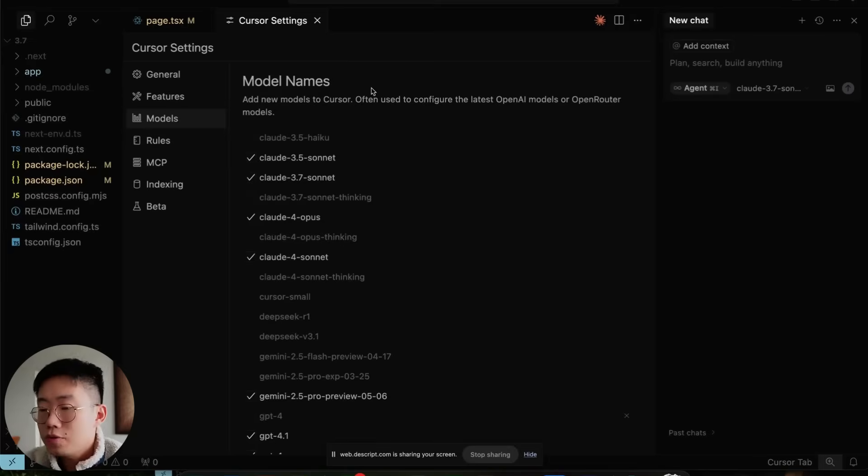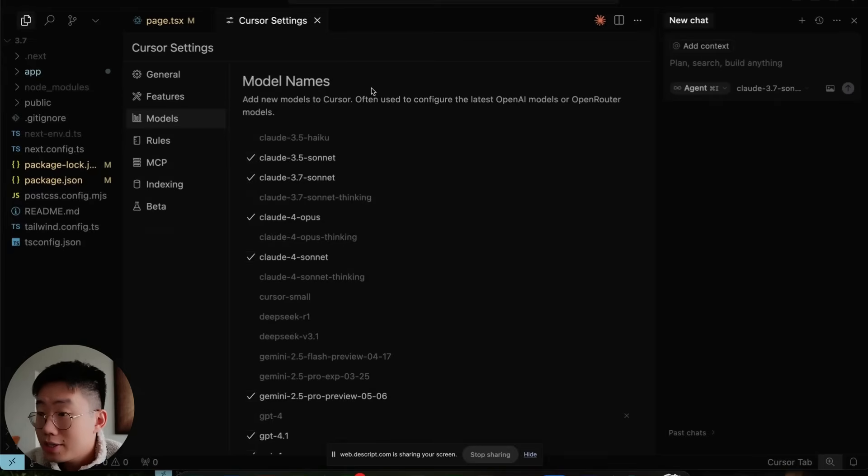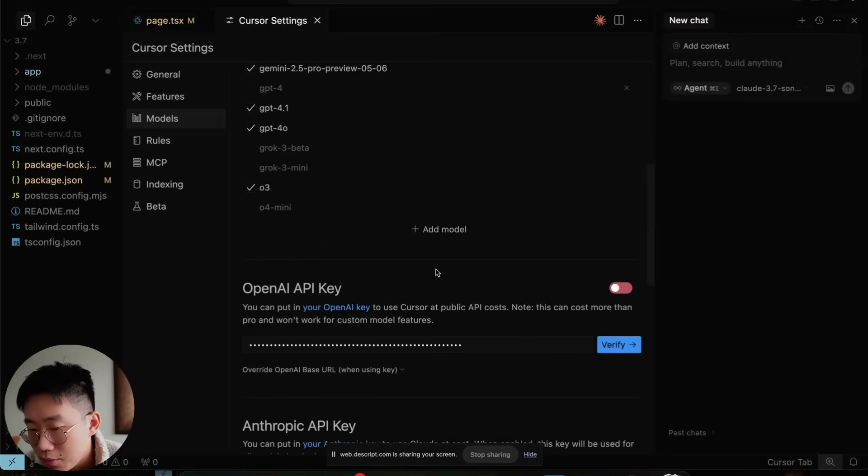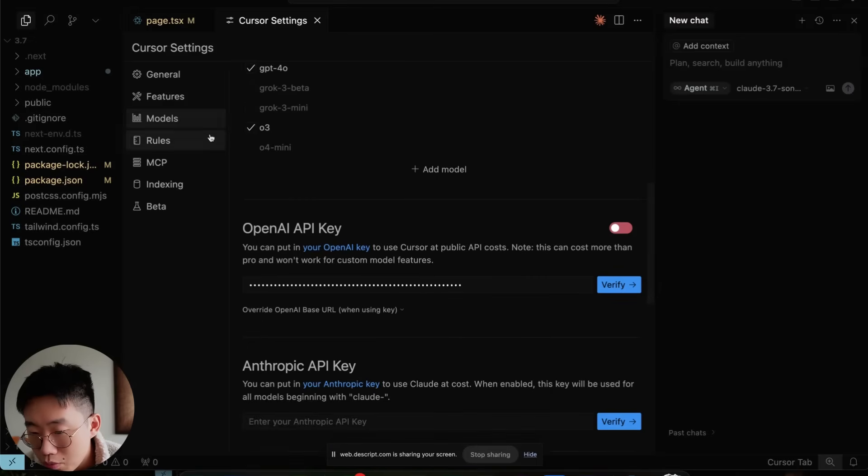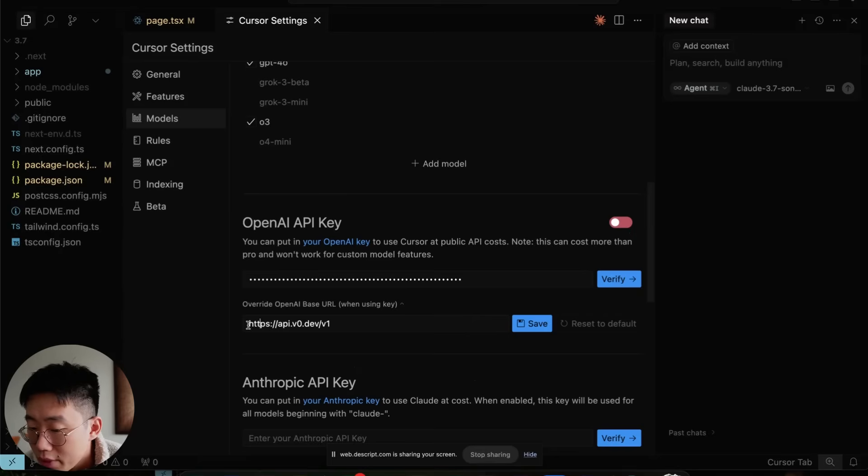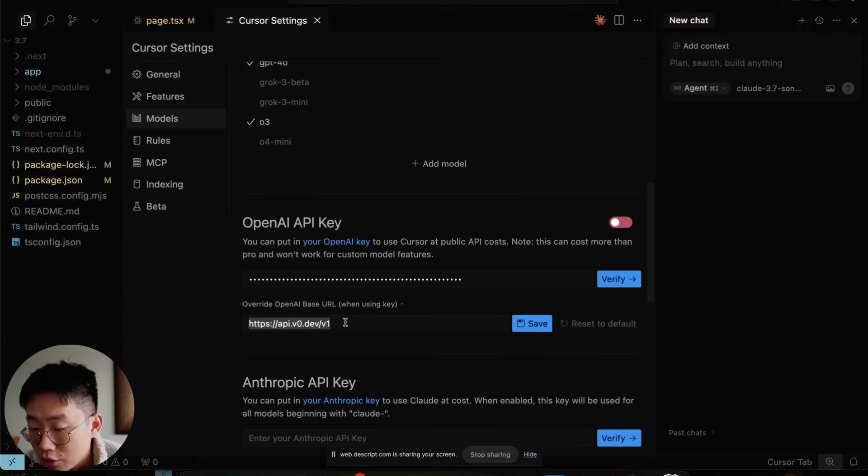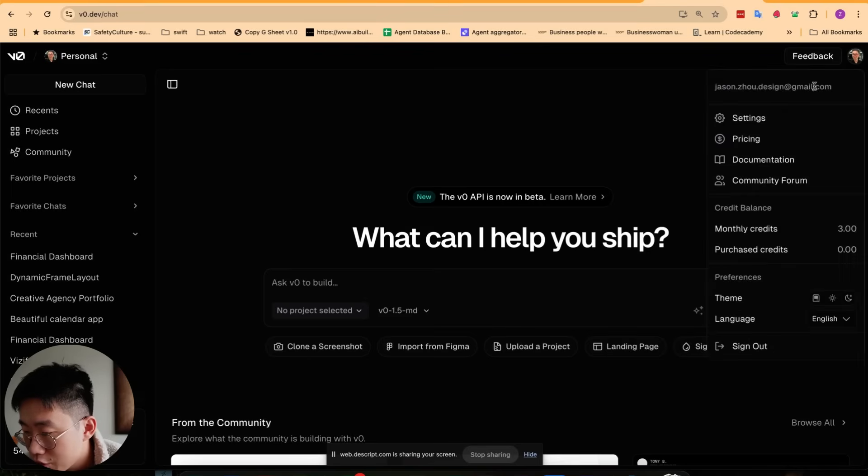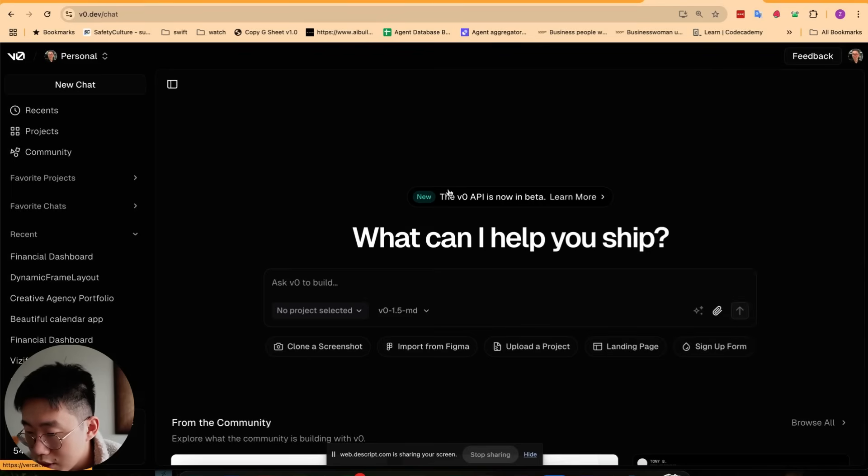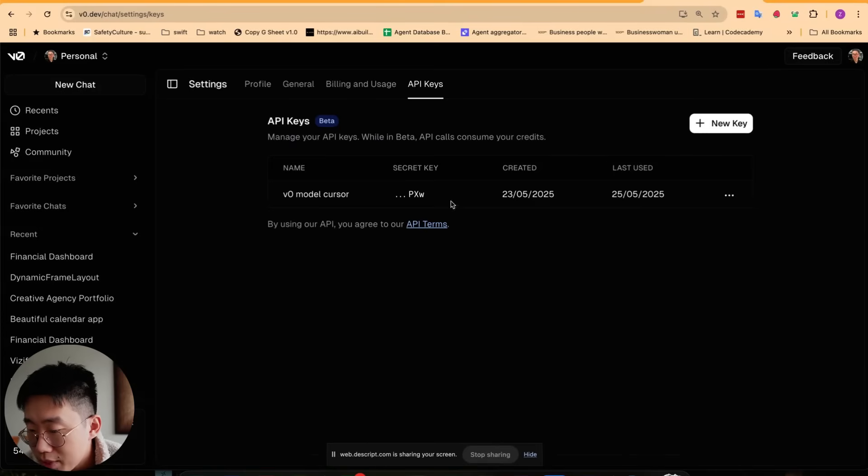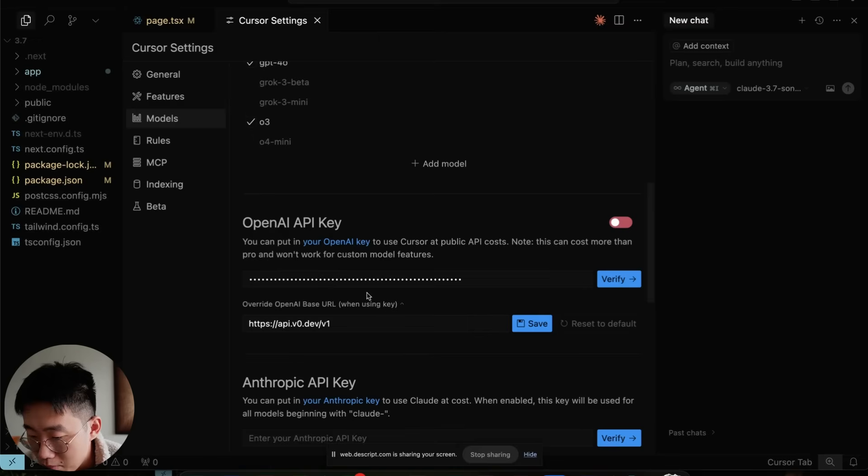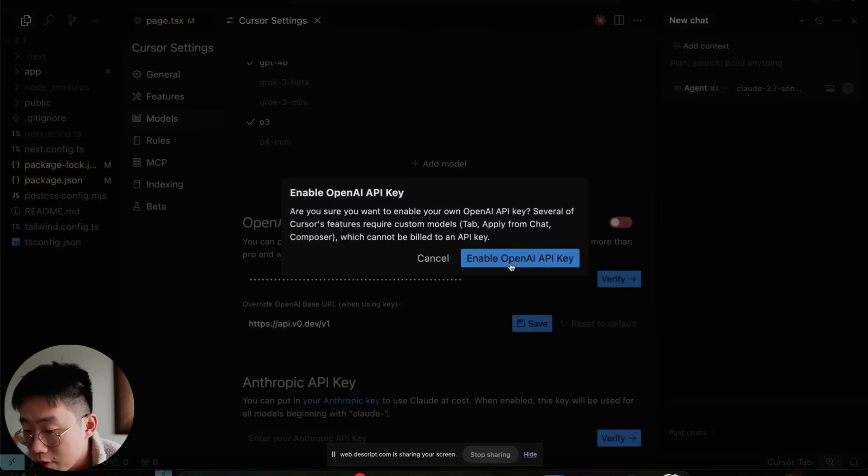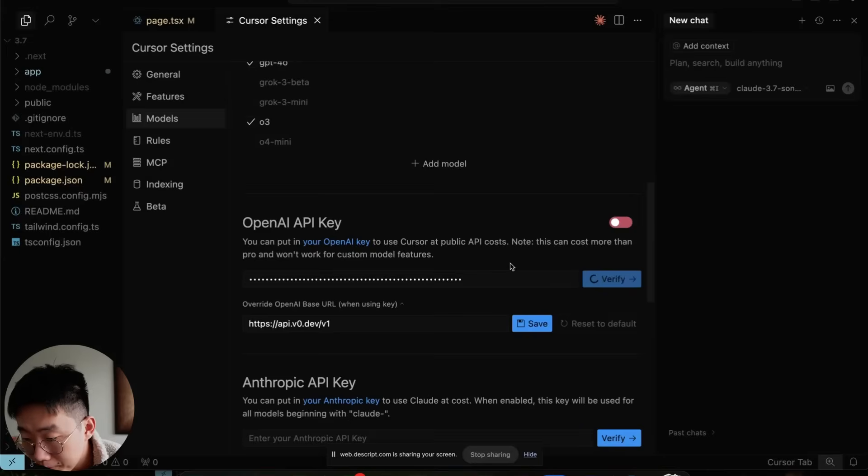To use V0 in your cursor, you actually need some setup because cursor unfortunately doesn't support V0 model natively yet. You'll need to go to Models in your cursor settings. For the OpenAI base URL, put in api.v0.dev/v1, save it, and then go to your V0 chat, go to Settings, generate API key here, and paste over into cursor and click Verify. You'll probably be prompted to confirm to enable OpenAI API key here.